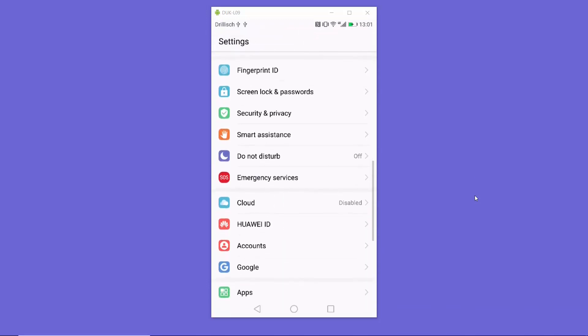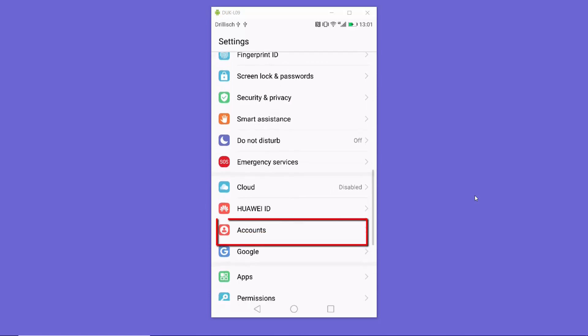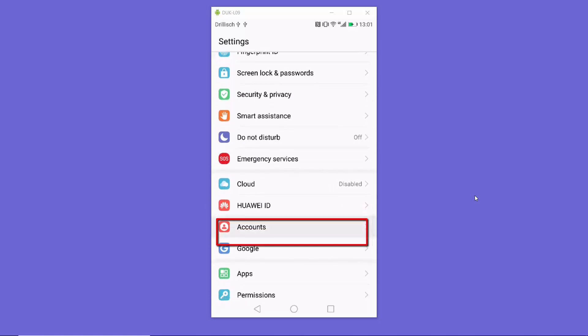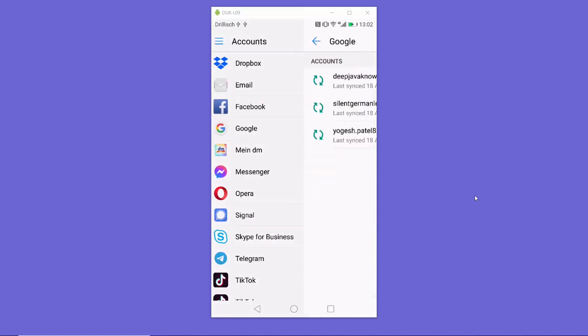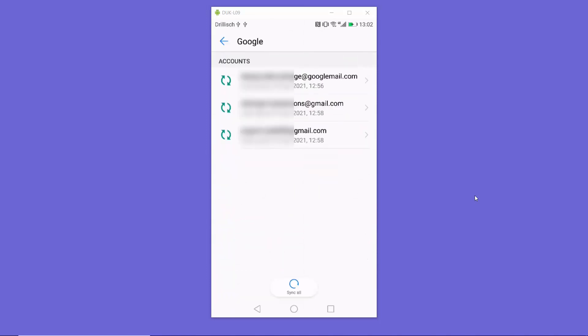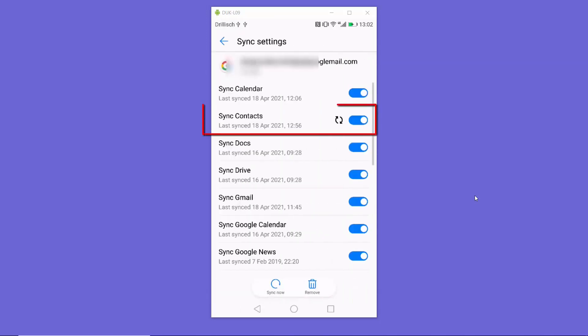Just search for Accounts and press on Accounts. Here select Google, and here you will be able to see all your Google accounts. You can select any one of your accounts which you want to use for transferring your contacts. I'm going to choose the first option here.